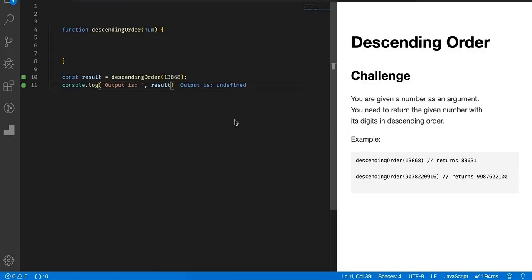Hello everybody, in this video we will check the challenge about descending orders for numbers. In this challenge you will be given a number as an argument and you need to return the given number with its digits in descending order. For example, here this number 13868, if this number is provided to your function then you should